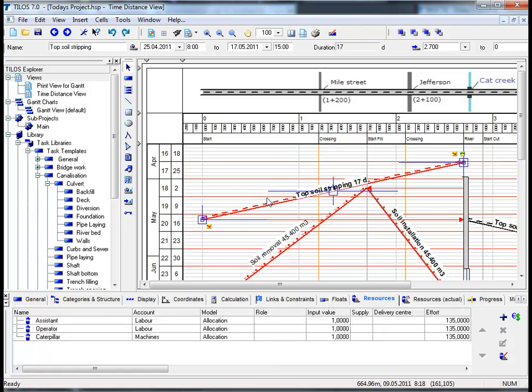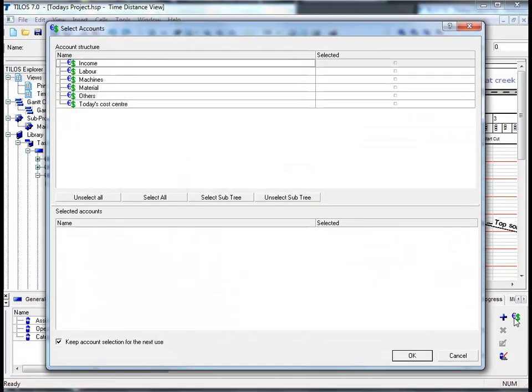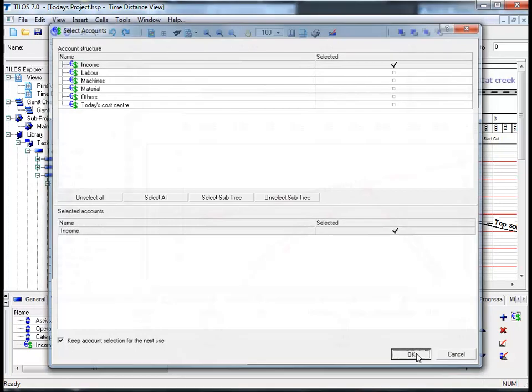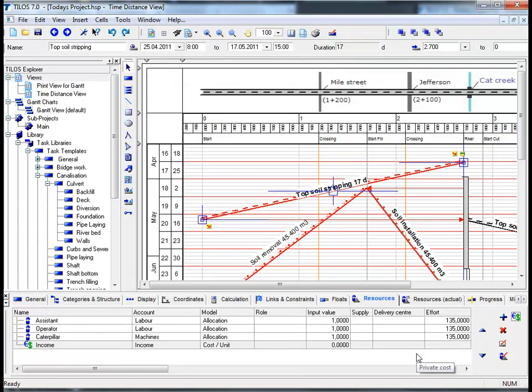Tylos also enables you to handle direct cost assignments without resources by clicking on the euro and dollar symbol in the details toolbar. We can then select an account structure from the list above simply by ticking one of the boxes. In this case we will choose the income field and by confirming this by pressing OK we can now see that the income has been added to our list in the resources view tab.